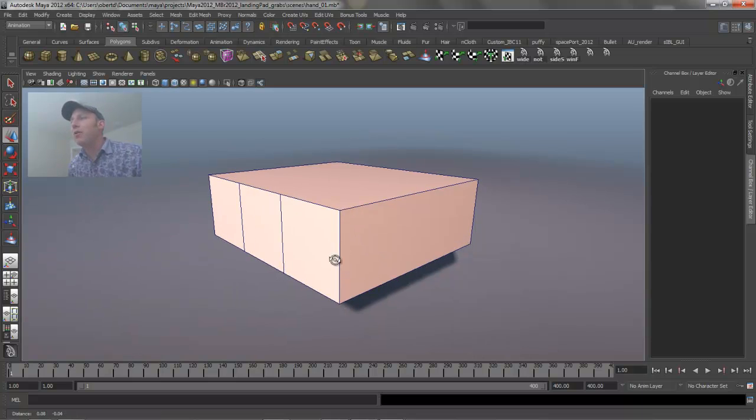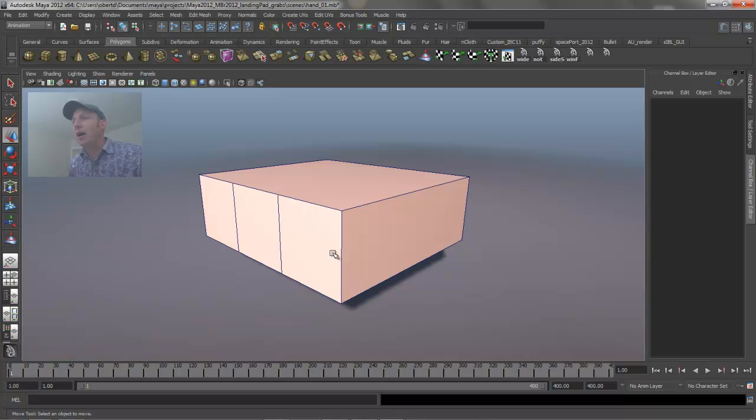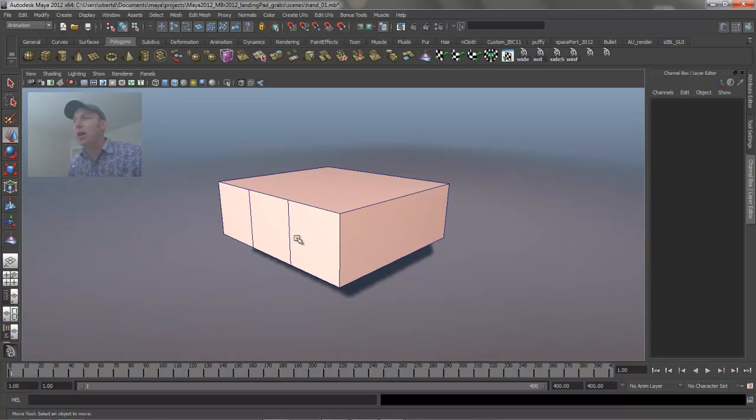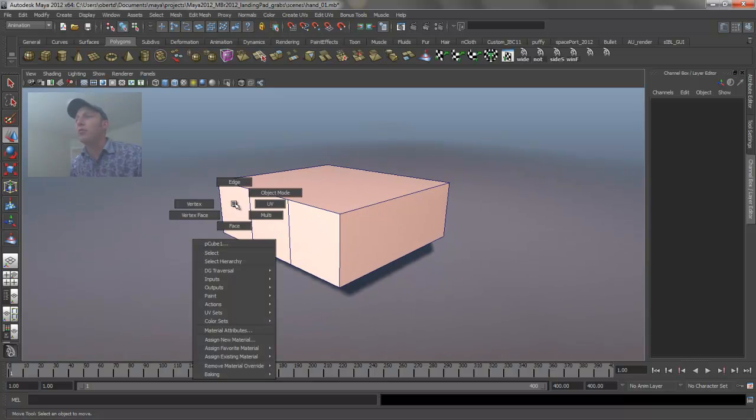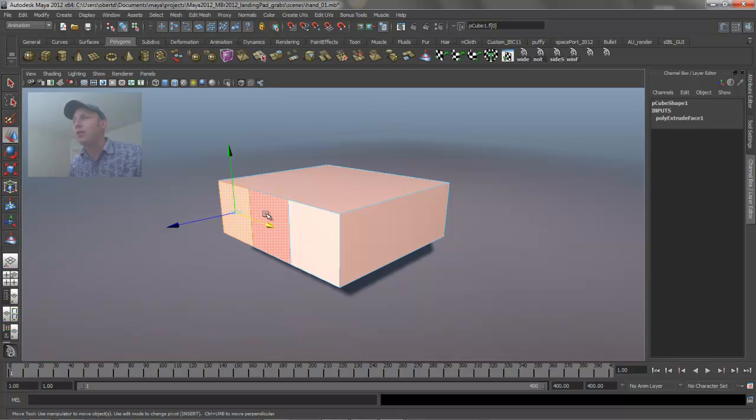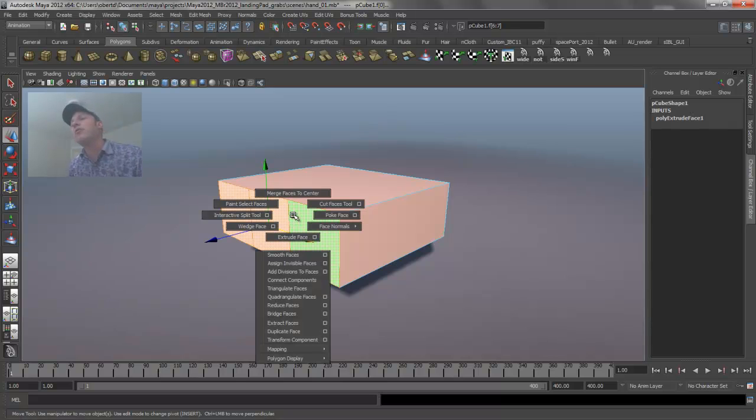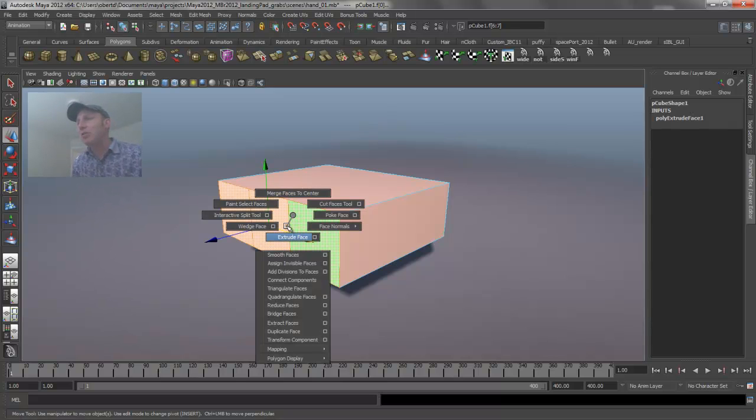What we want to do is model a few fingers sticking out off of this polygon cube. So the first thing I'm going to do is right mouse click on top of it to grab a couple of faces. I'll hold down my shift key to add to my selection. If I shift right mouse click on top of the selected object, I get the option to start performing some polygon operations on it.